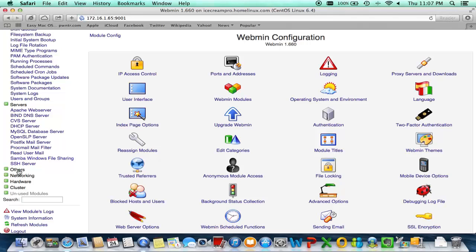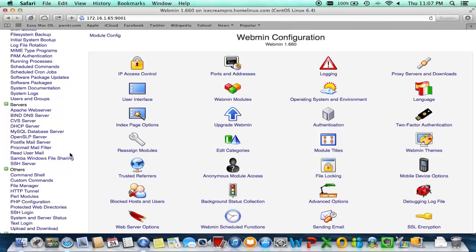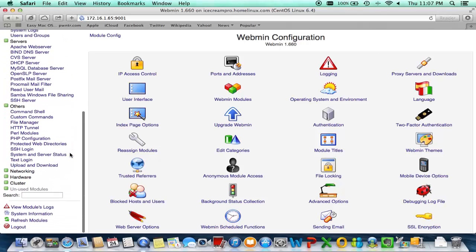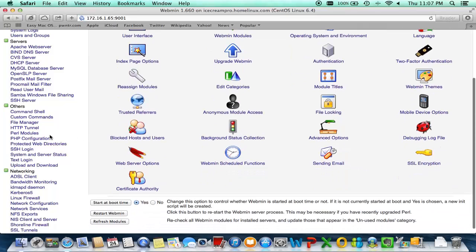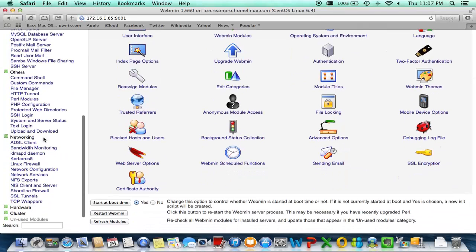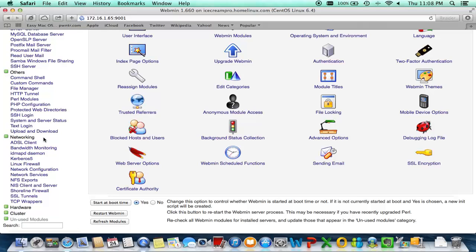When you look at a lot of these fields, you definitely want to do some research about Webmin and also do some research about which field and how they actually impact your PBX. But this is definitely a good start to make necessary and administrative changes to the actual server itself, not just Asterisk but the actual server itself.